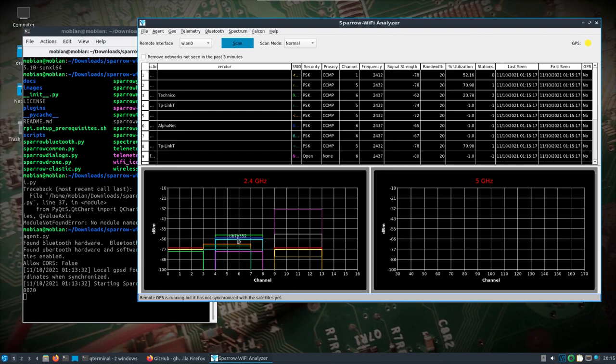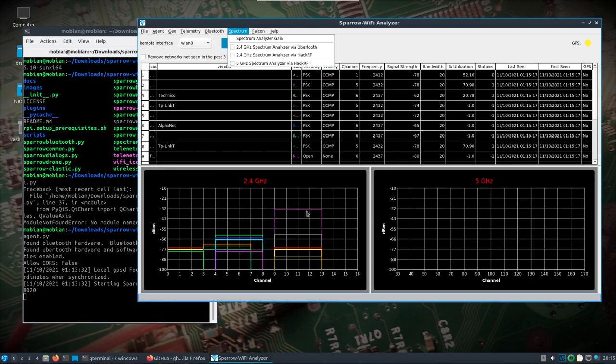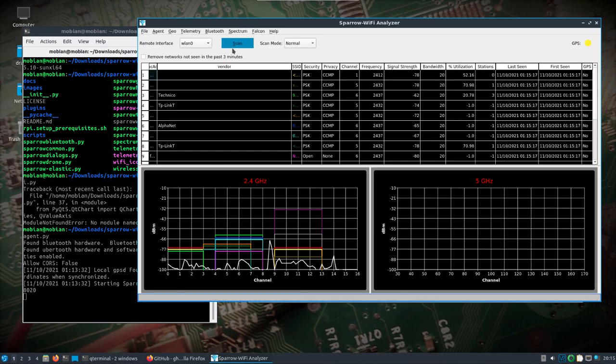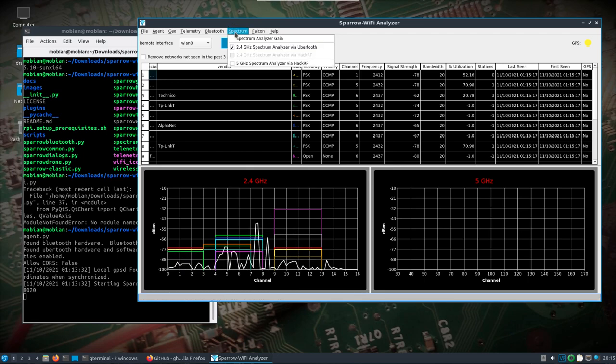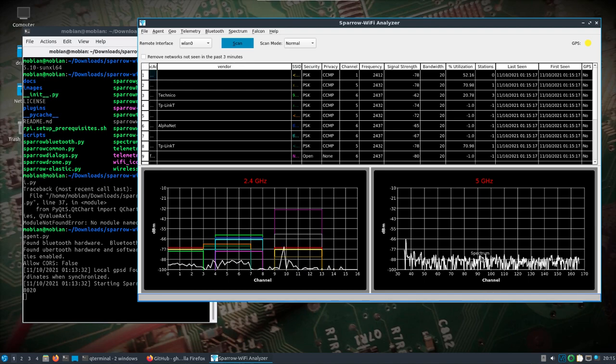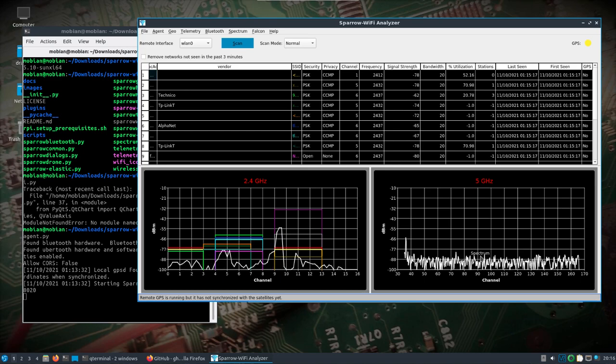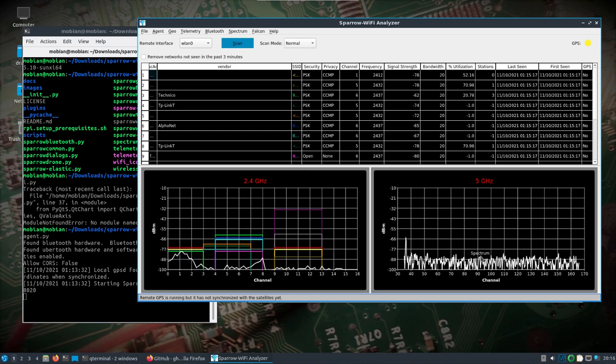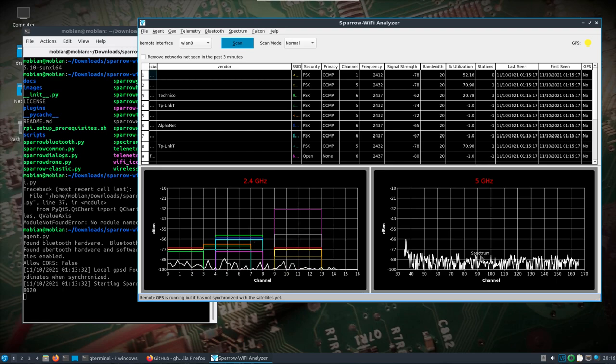Now we're going to turn on the Ubertooth and the HackRF, which is going to overlay down here in the 2.4 and 5 gigahertz. Here's the Ubertooth. We can see activity that's going on here. Then the HackRF will be over here on the right. That's using the HackRF Sweep. I don't really have a 5 gigahertz antenna set up right now, so I'm not going to see a lot.